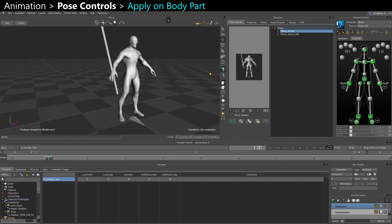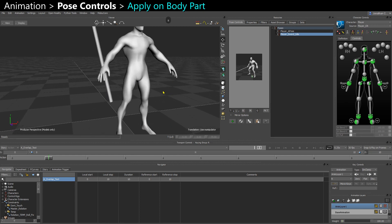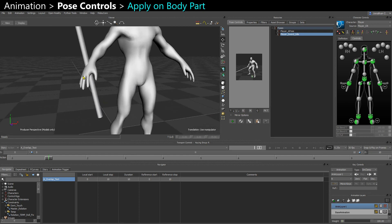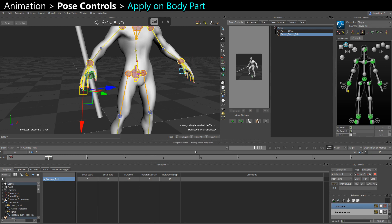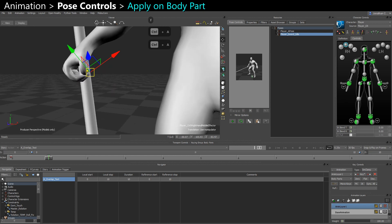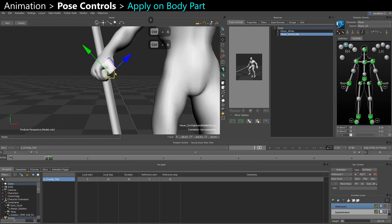You can apply the pose per body part. So if I have my A pose here and I want to just apply the sword pose, I can select my fingers, use body part mode, and just apply it. Now I just have my sword holding pose.